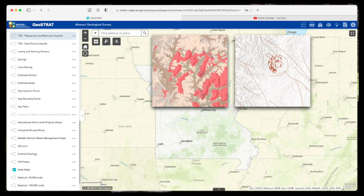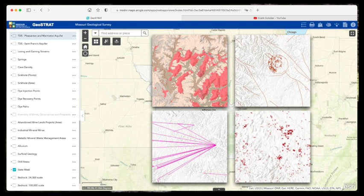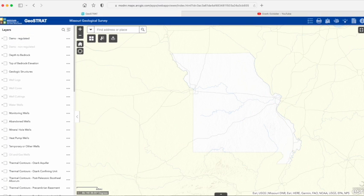Those five datasets are: geologic maps, geologic structures, dye paths, mine inventories, and well logs. Just to clarify, we're not affiliated with DNR or the survey, and this isn't an official or comprehensive tutorial. This platform has a lot of features and tools to explore, but here I'm just going to point out a few of the most basic and essential.